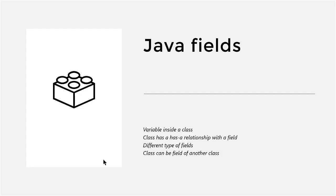Let's have a look at Java fields. Fields are variables inside the Java class. And that this class has such a field, it actually means that this field is a property of the class.